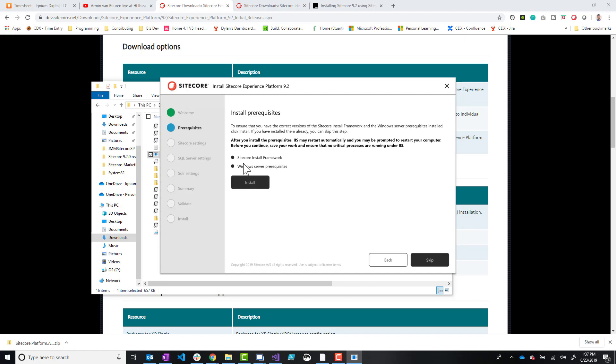And this is your opportunity to go through the installation of prerequisites. This is what I was mentioning before. You might want to do this the first time if you haven't ever tried to install any Sitecore instance on your local machine, especially a newer version.